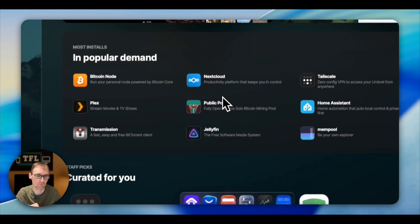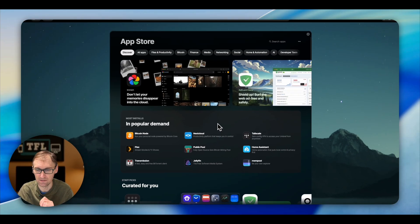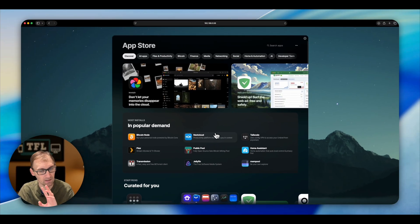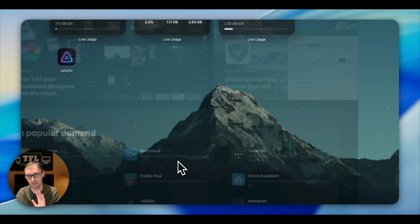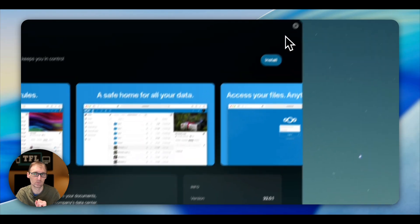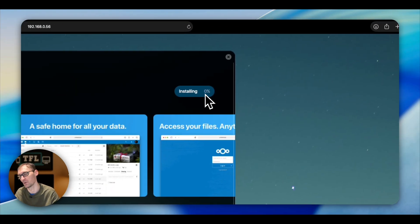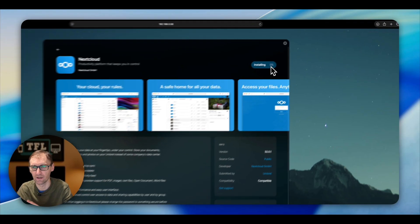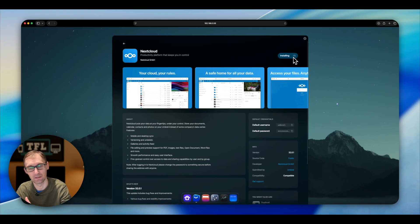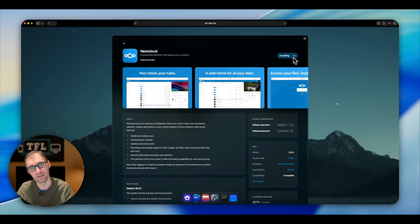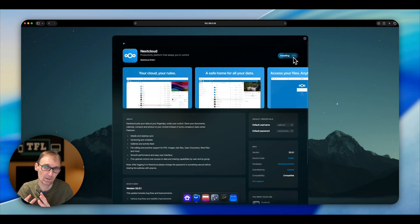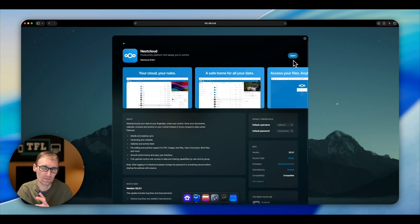Let's go back into the App Store and install something that is harder — in my opinion, that's Nextcloud. Nextcloud, you have to install MariaDB, set it up, and do all kinds of things. In my opinion, it's much harder to install than other applications. But on Umbrella OS, as you can see, it's fully installed.